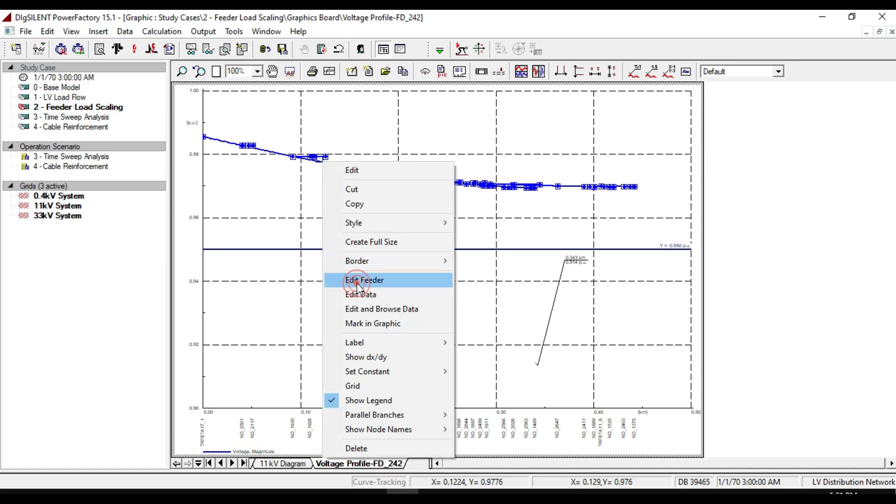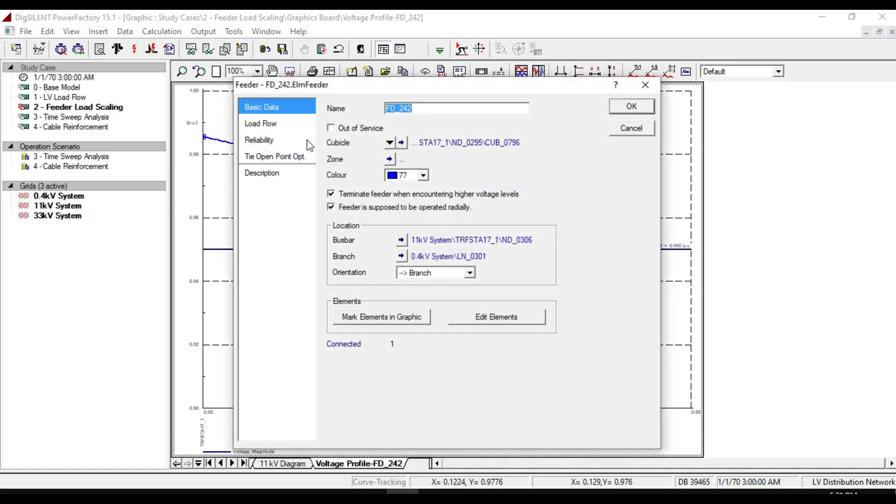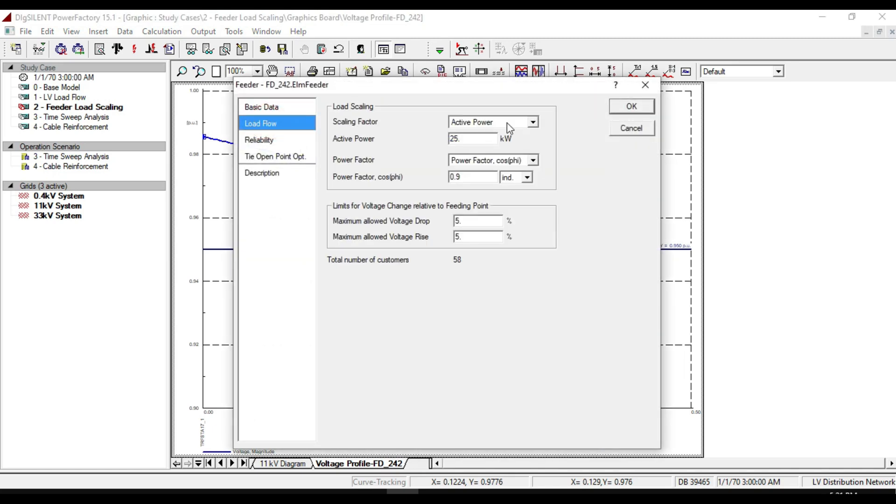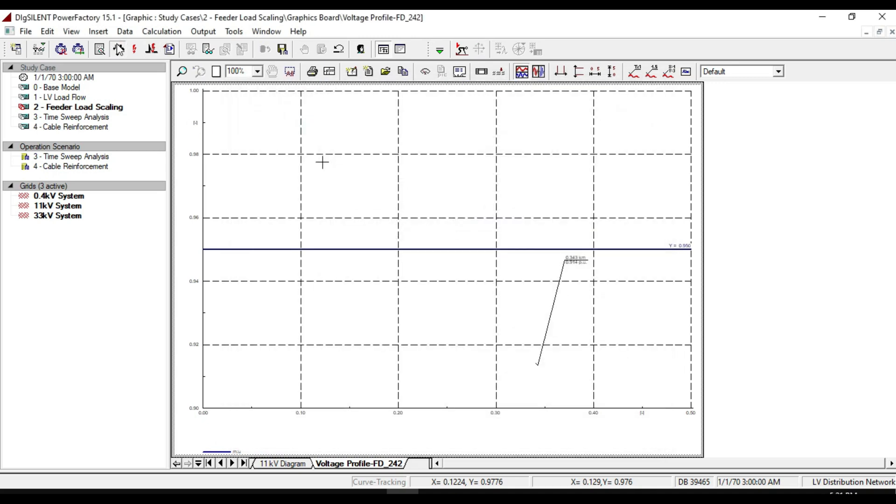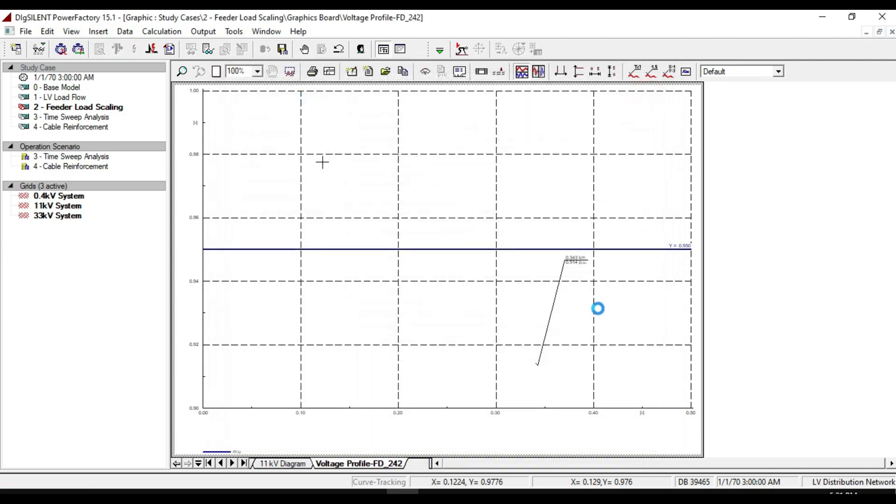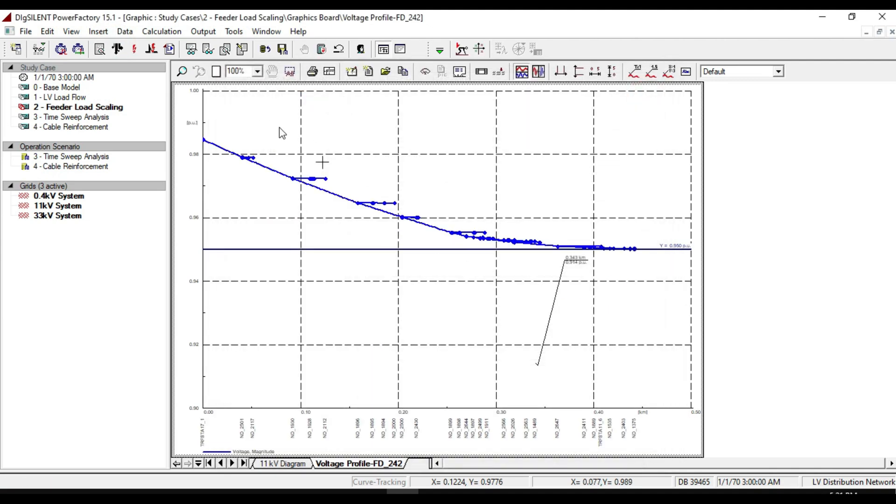If we increase the scaling factor and increase the active power to 50 megawatts and take the load flow again, we notice that the profile voltage drops down. So by changing the active power of the loads, the voltage profile will be affected.